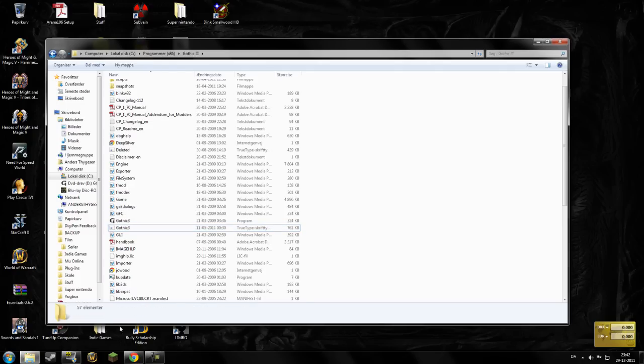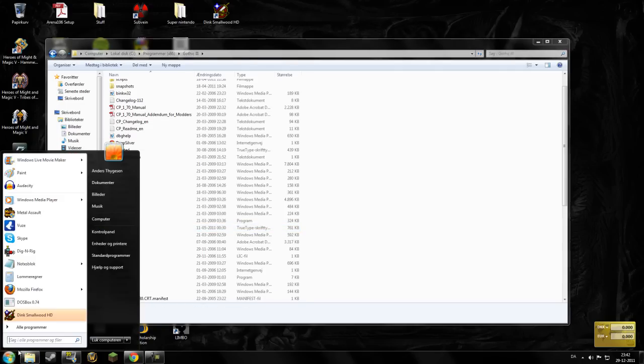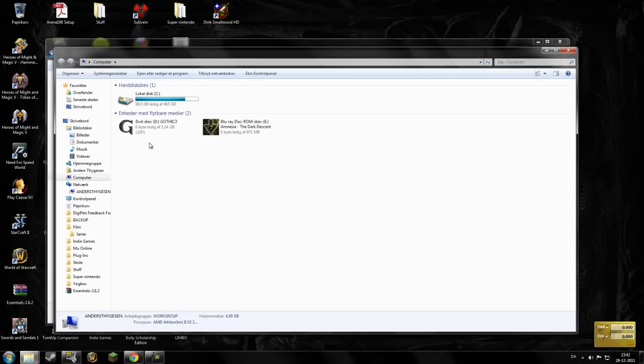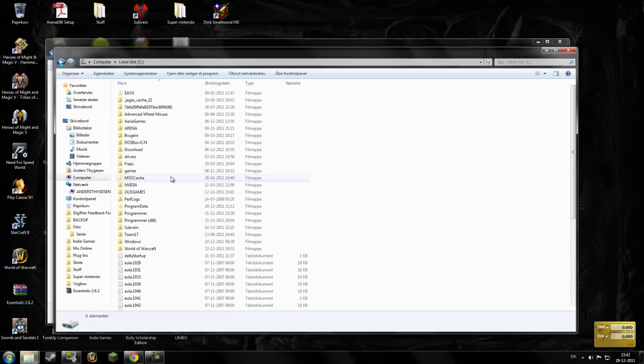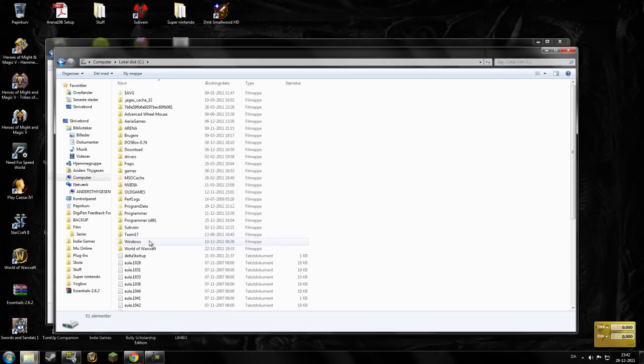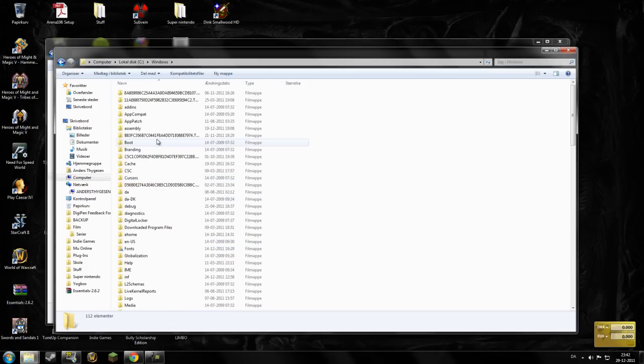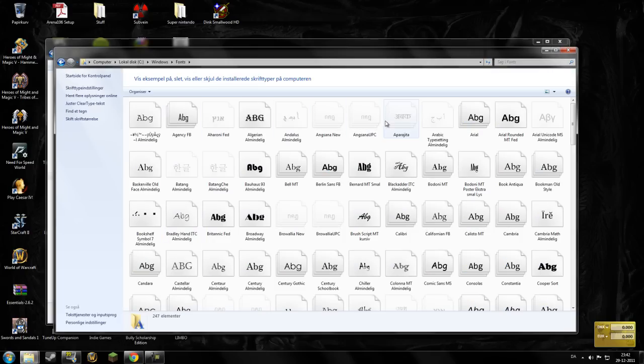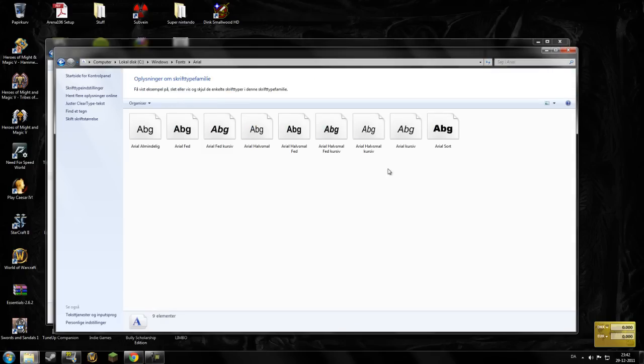And then you go into your Windows folder, let's see if we can find that. It's here, and you will find the fonts here. And you can just choose whatever font you want, I choose Arial, because that seems to work best.